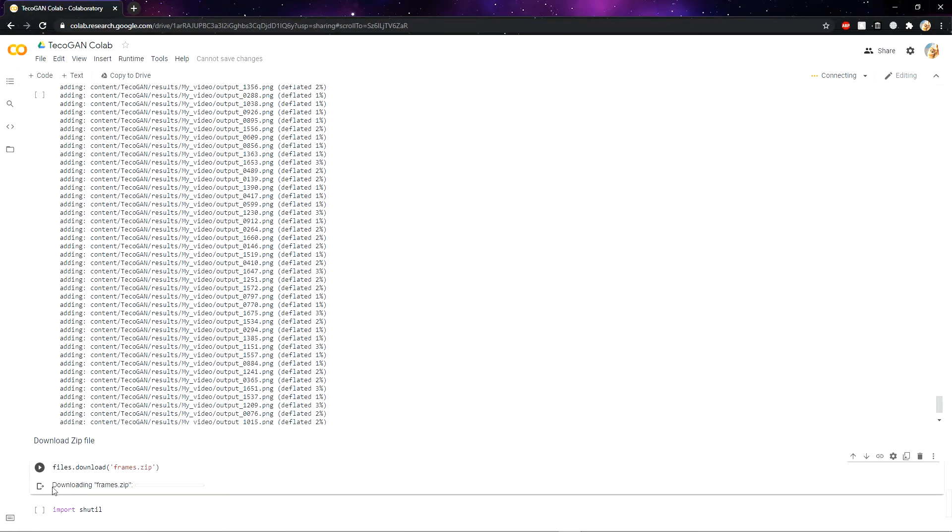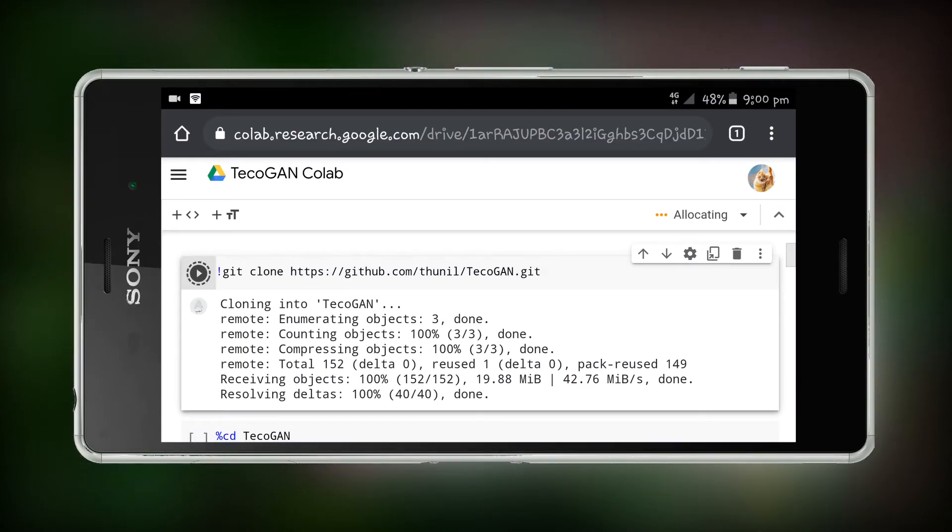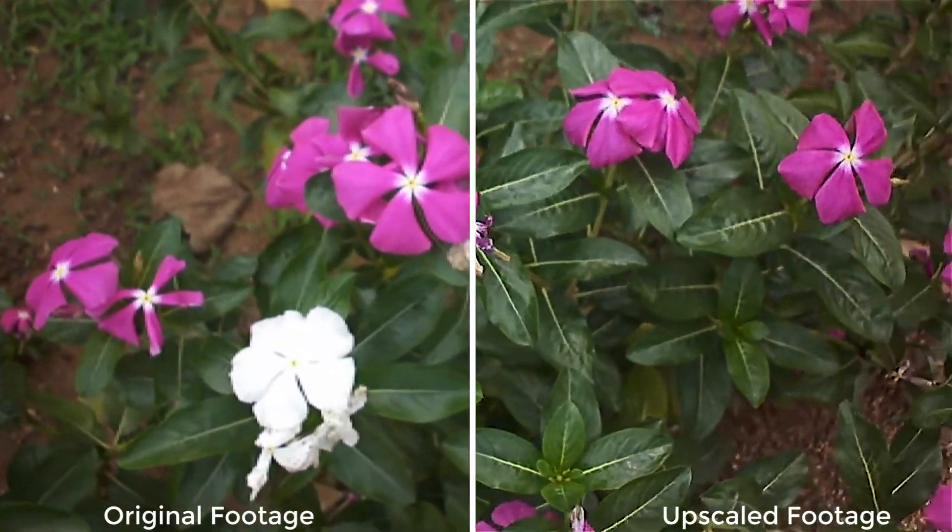Just extract the zip file and combine all frames. Then you will get a proper video. This is how you can do it in an Android smartphone. And here is the final video.